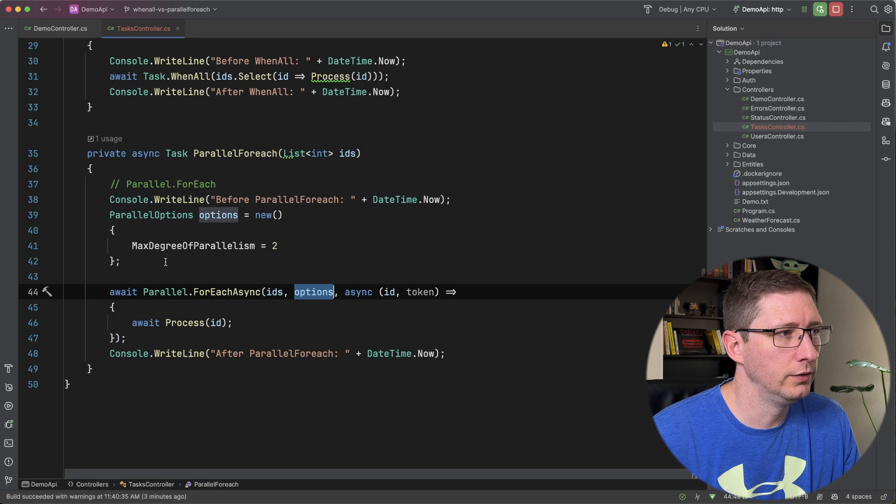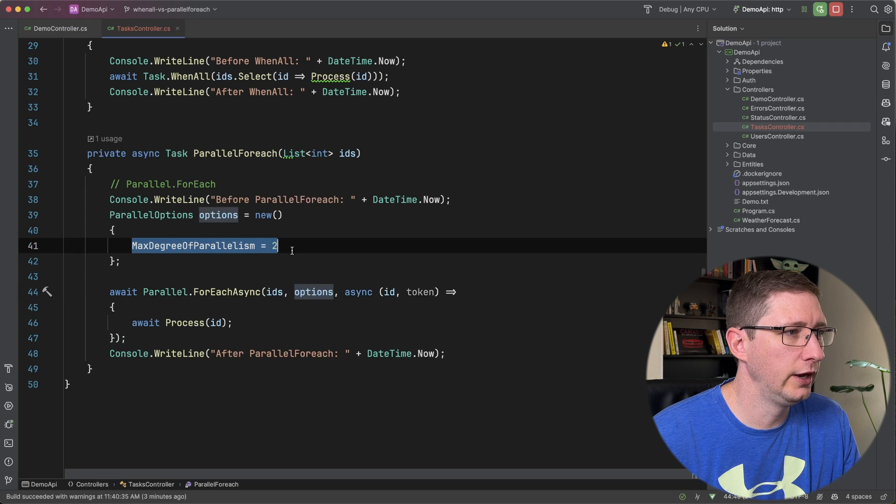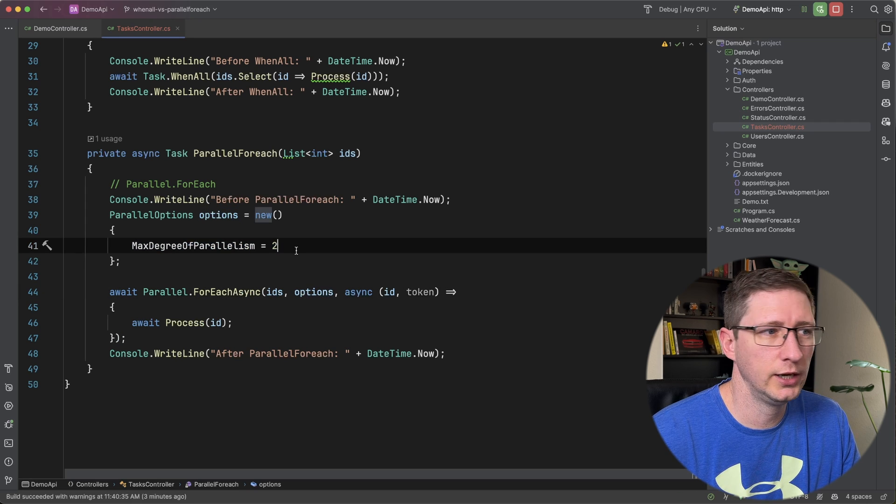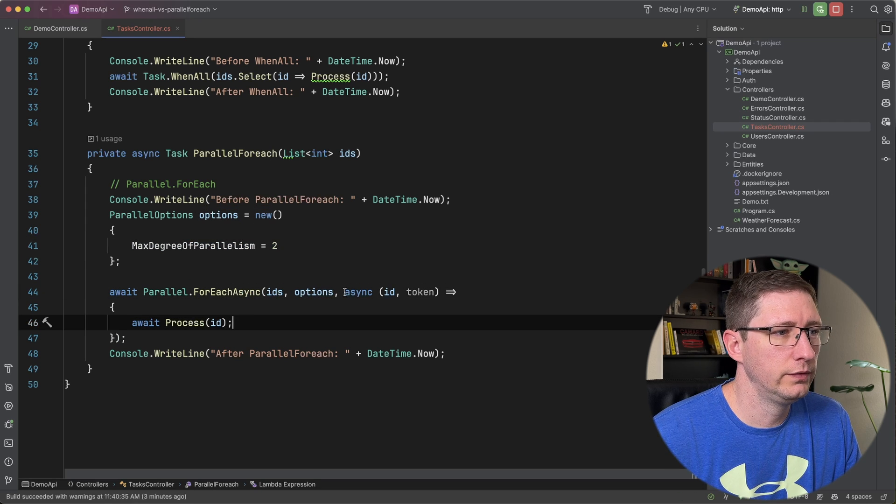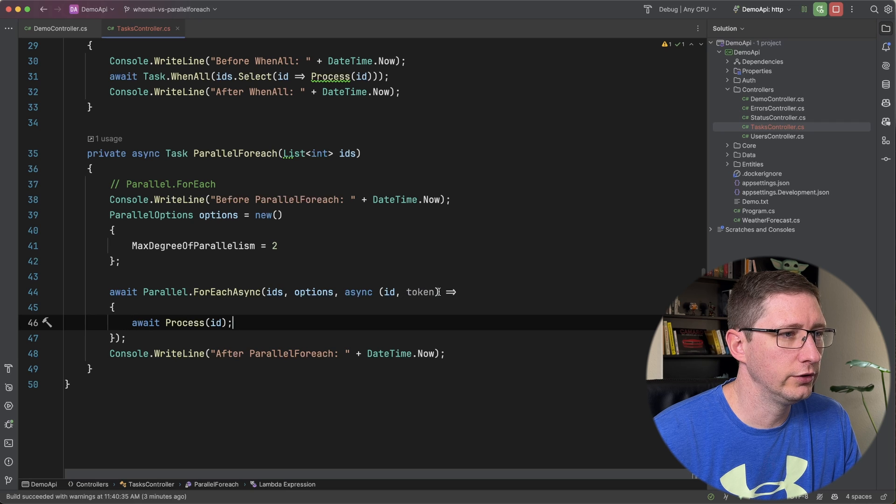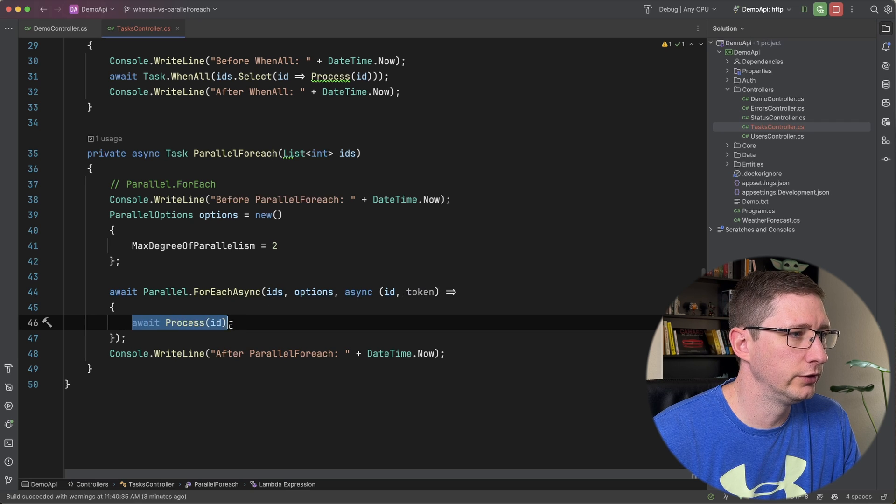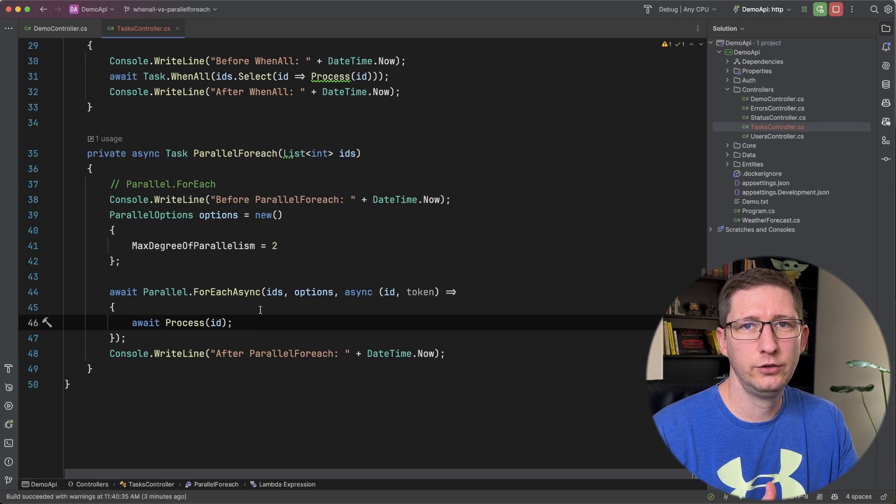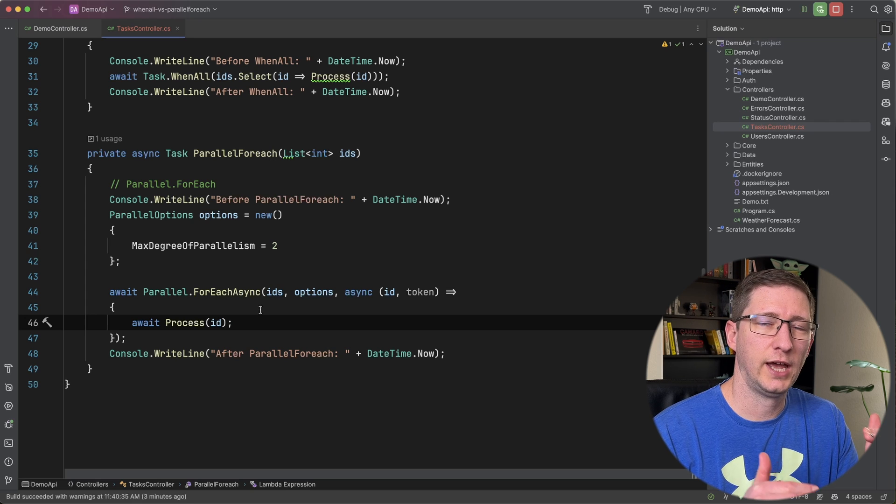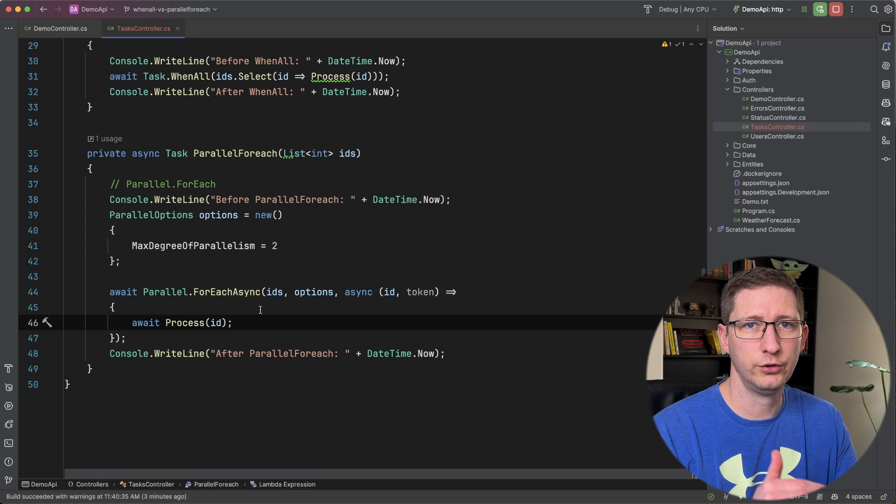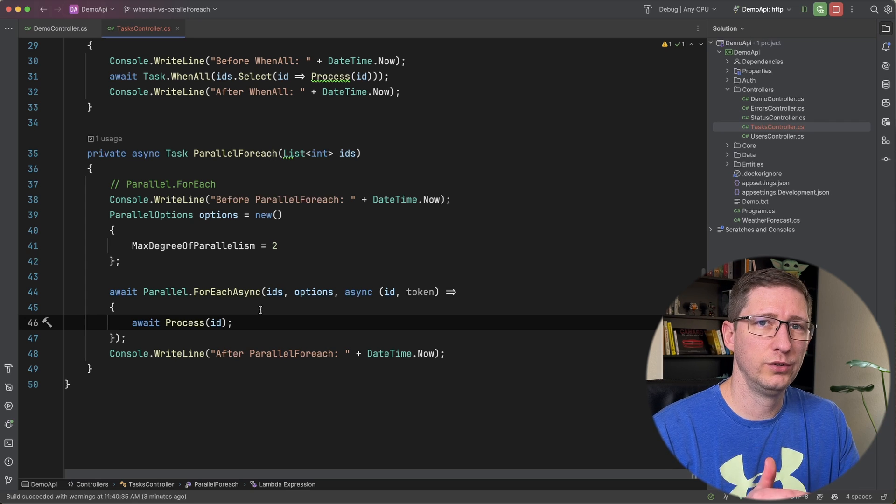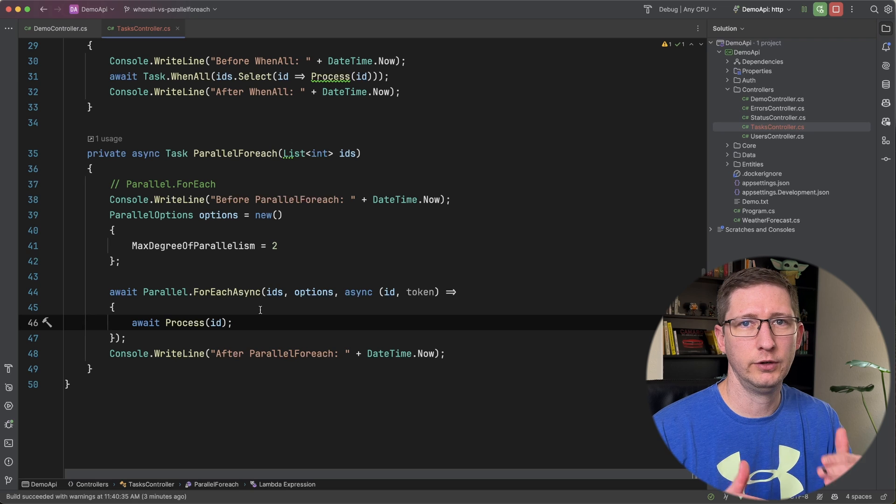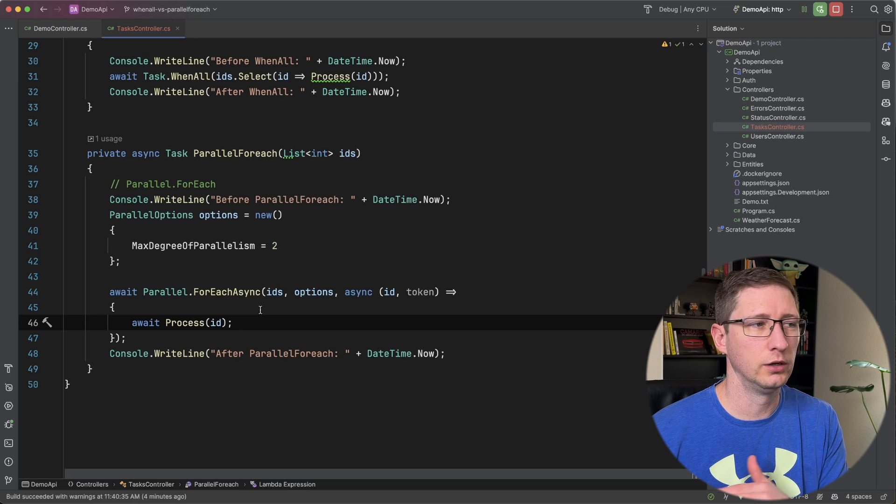I'm going to pass in the different parallel options, which in my case, all I'm doing is telling it to do two at a time. And then you define a method, which in our case is just an anonymous function that's going to call that await process. So what it's going to do is it's going to process two of these at a time. So it will start with the two. And so once those two have completed, it'll do the next two and the next two and the next two and so on.